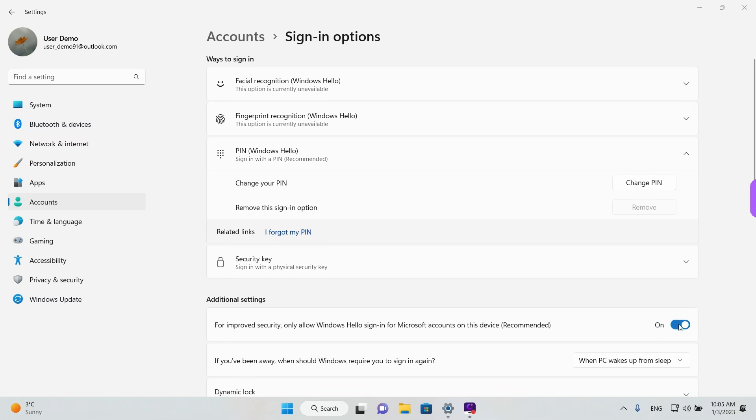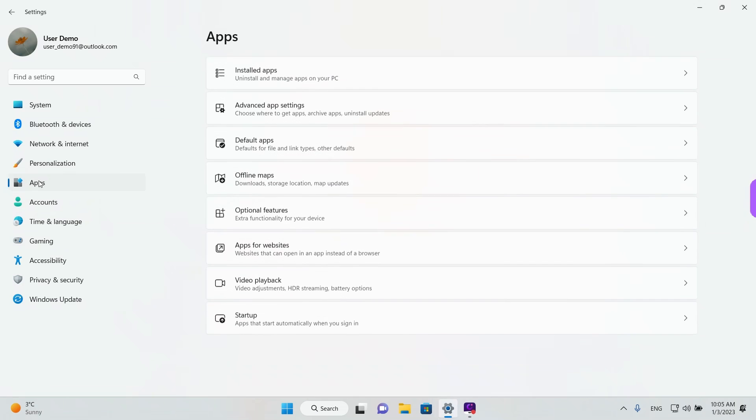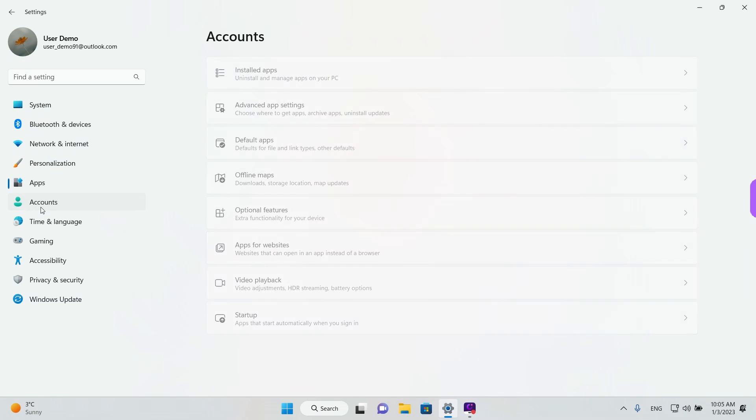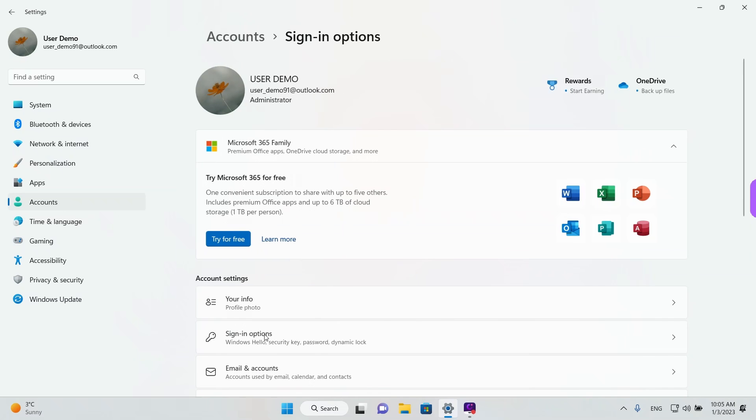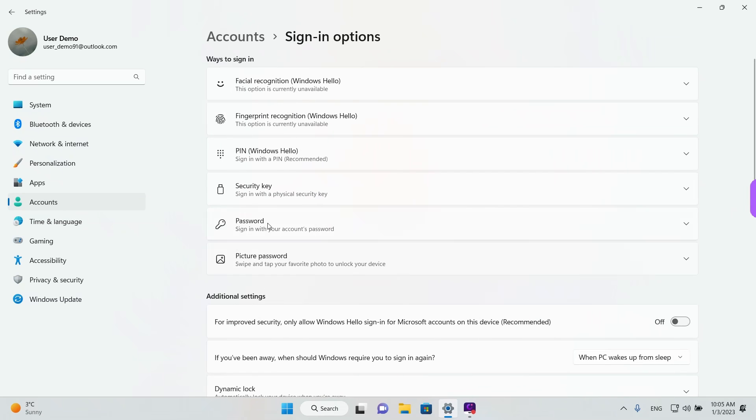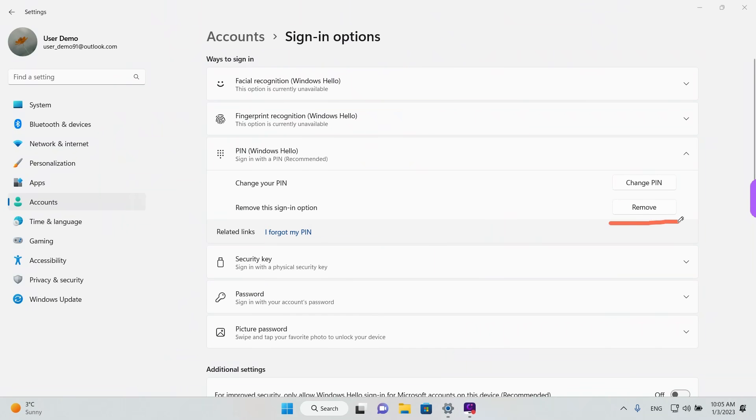We need to disable this option and after that we can remove the PIN. So we're going to left click on this button. And as we can see it doesn't immediately become available. We need to go somewhere else in the settings and then just return to Accounts and Sign in options. And now we will see the Remove button available.